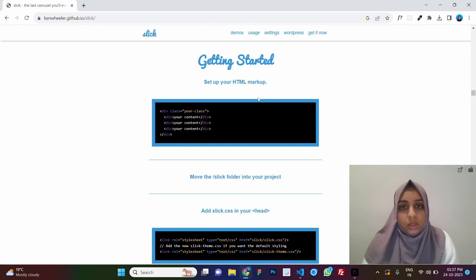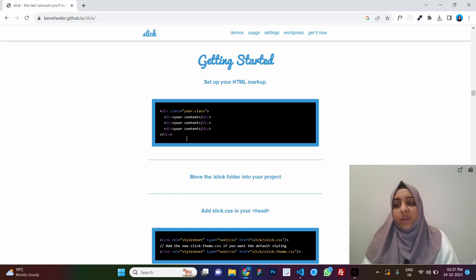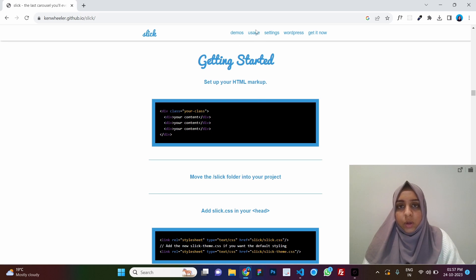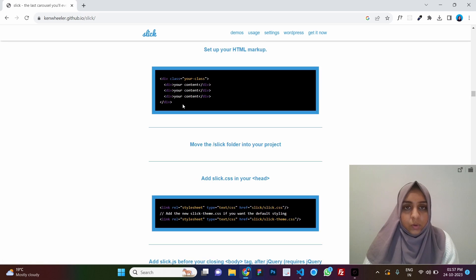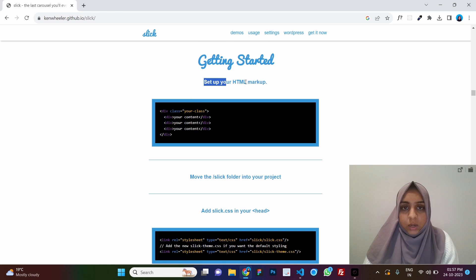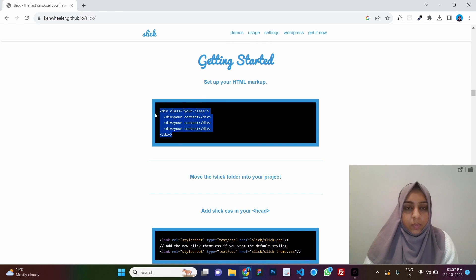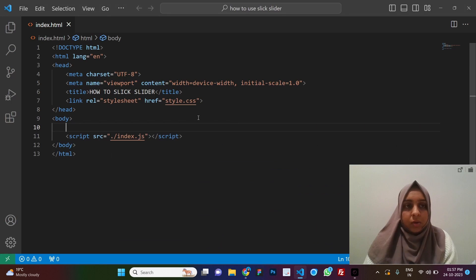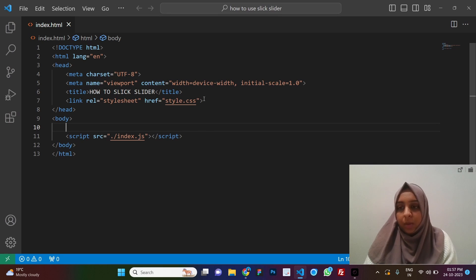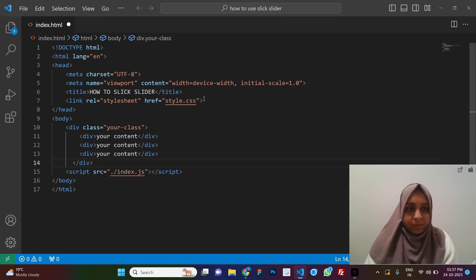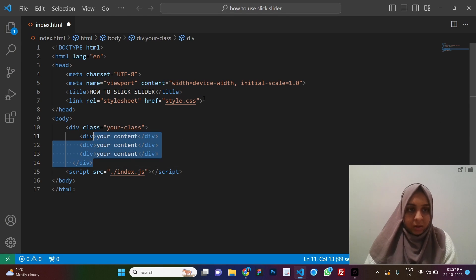So let's go to the usage and see how we can use it. So here we have a step-by-step guide when you click on usage. You come here. So let's start with set up your HTML markup. So this is just HTML boilerplate. There is nothing fancy in here.